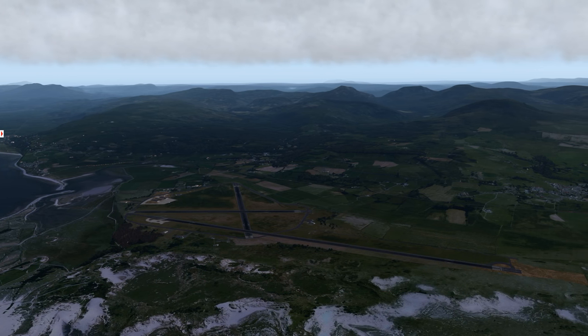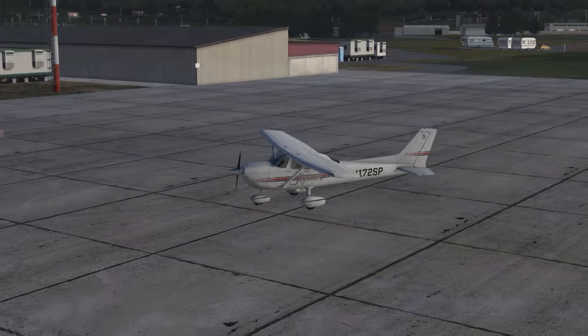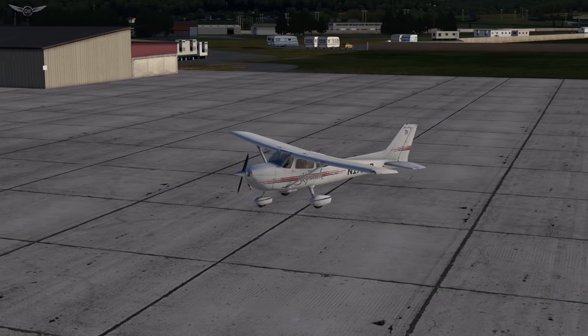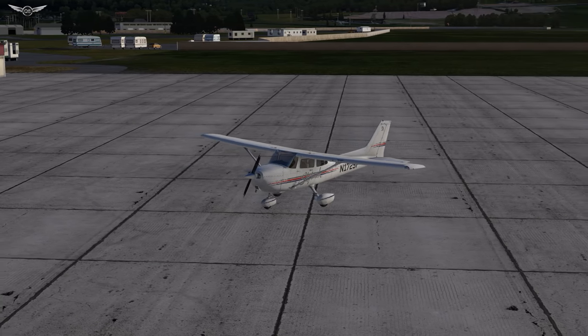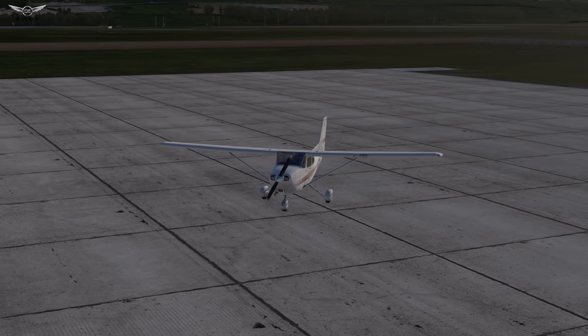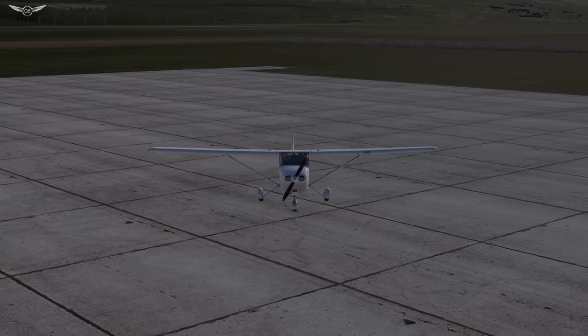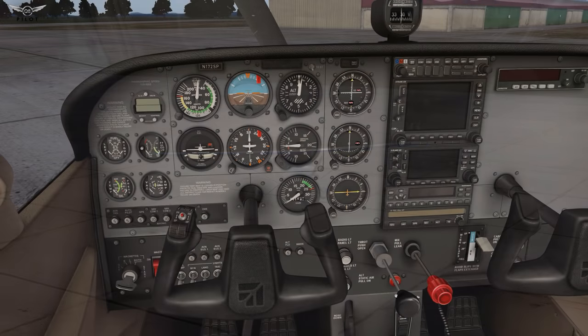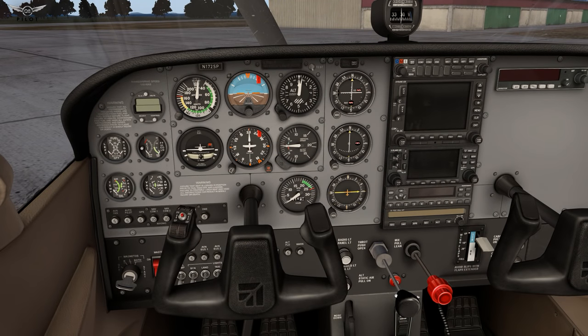This function allows you to assign different operations to your existing controls per aircraft. Let's take an example. For the purpose of our tutorial today we are going to be considering the default Cessna 172.